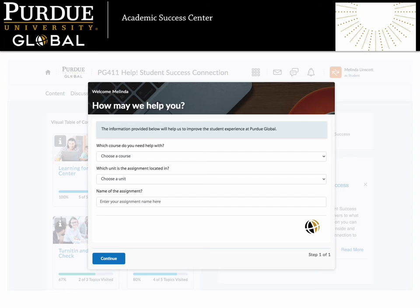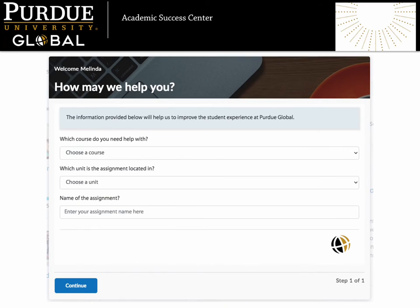When you enter the course, you will see a survey on the screen. This survey is intended to help us improve your experience at Purdue Global. It will ask about the course, unit, and assignment that you are requesting help with. If your question is not specific to a particular course, please choose Other from the menu.